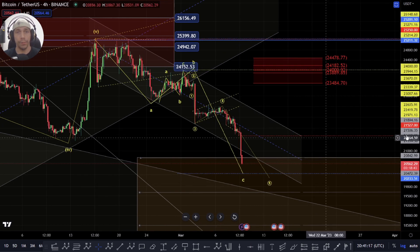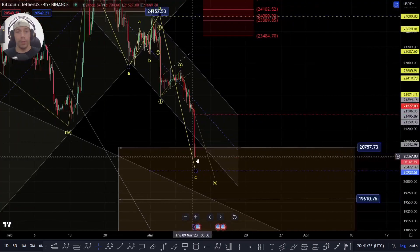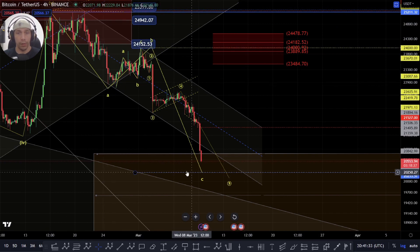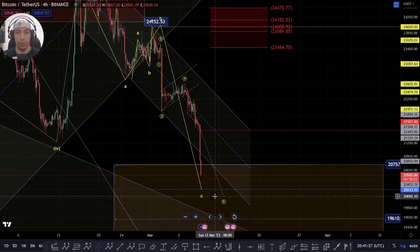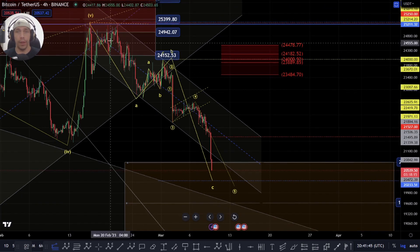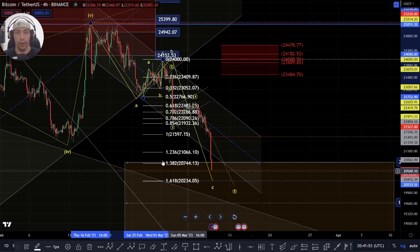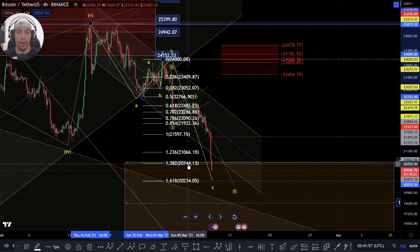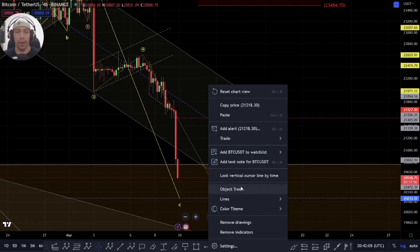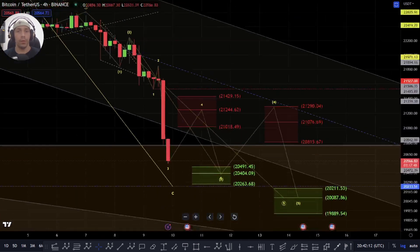I'm going to go over the corrective count first. This is where we're looking at this as an A, B, and C. This is still viable. We've already come down to the 1.382 of wave A. $20,233 would be a 1.618 of this A wave — keep an eye on that area for a potential reaction. If it fails to follow the impulsive structure, we could look to complete this corrective wave.